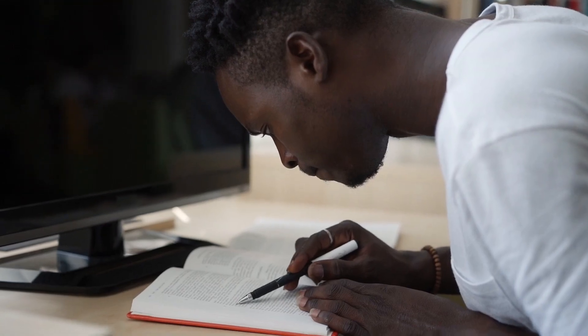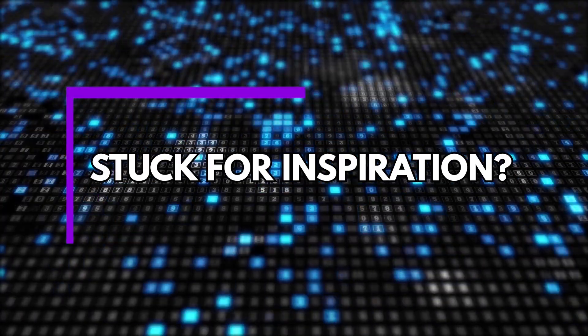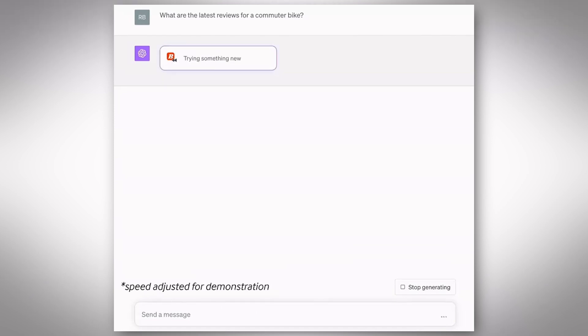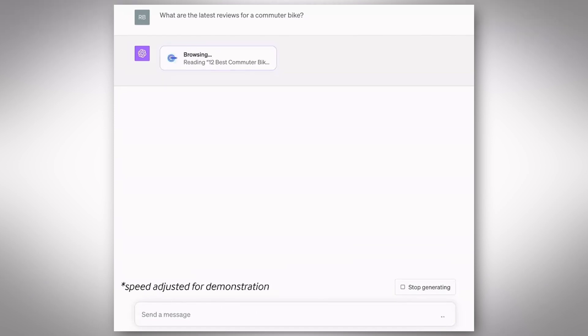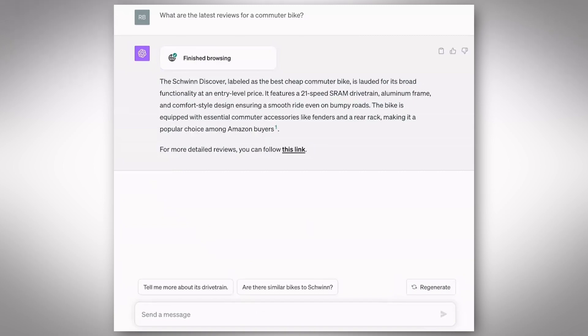Streamlined workflow — no more juggling between windows or tabs. Research, summarize, and create within the familiar ChatGPT interface, saving you a ton of time. And if you're stuck for inspiration, ChatGPT can use web browsing to explore related topics, finding unique angles and injecting fresh ideas into your work.